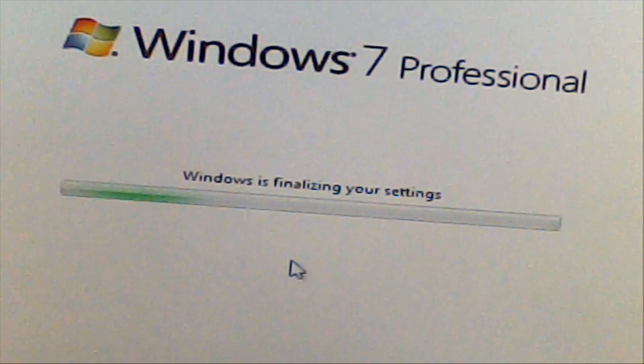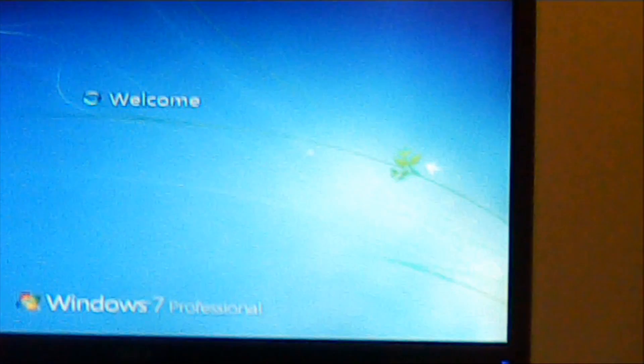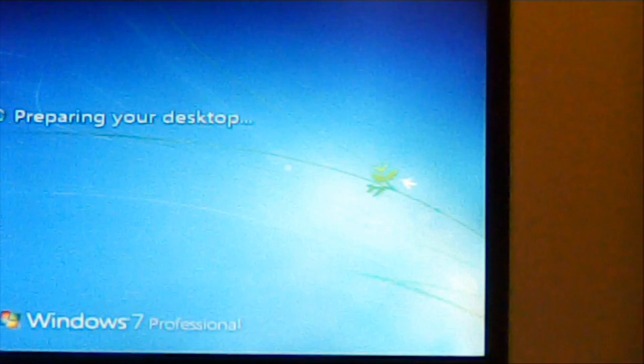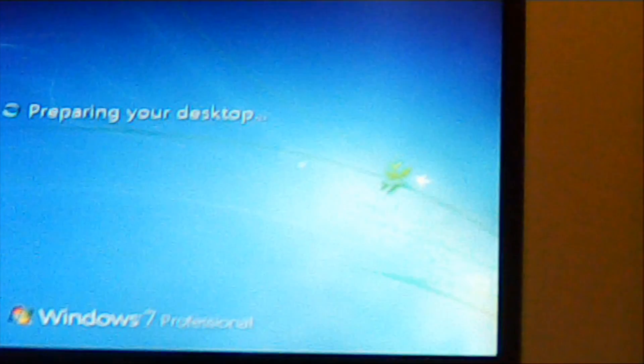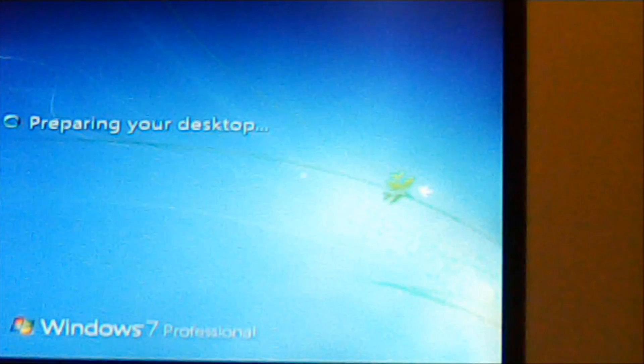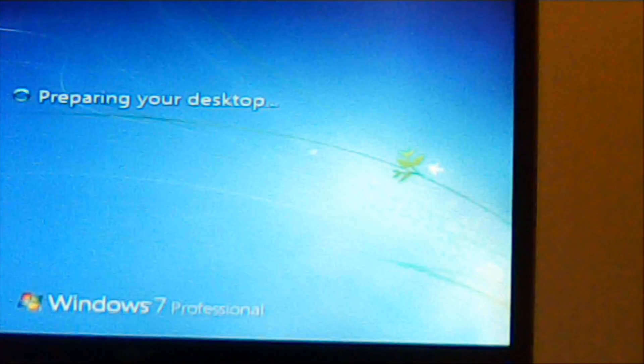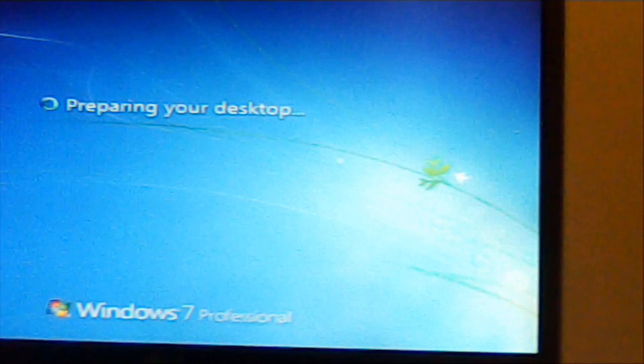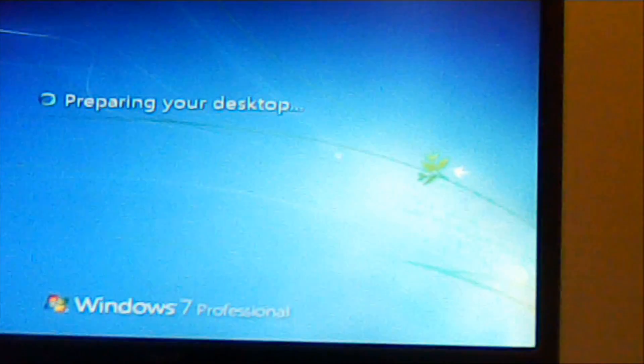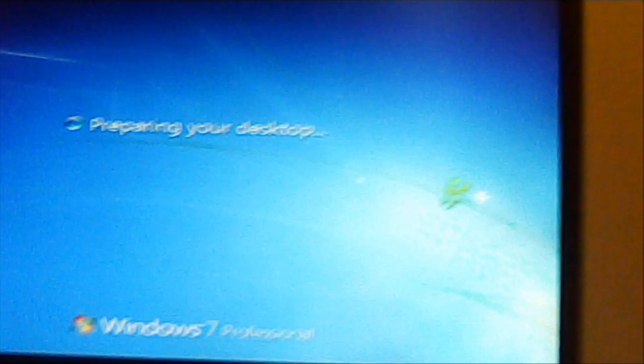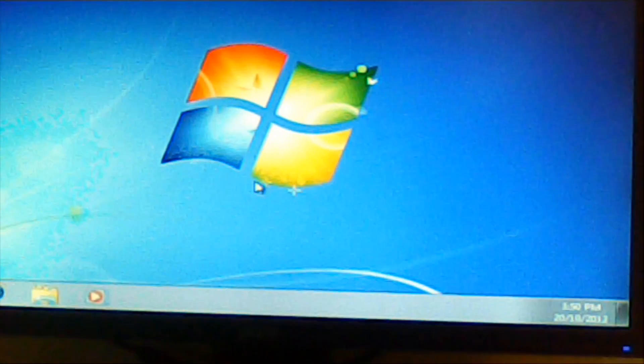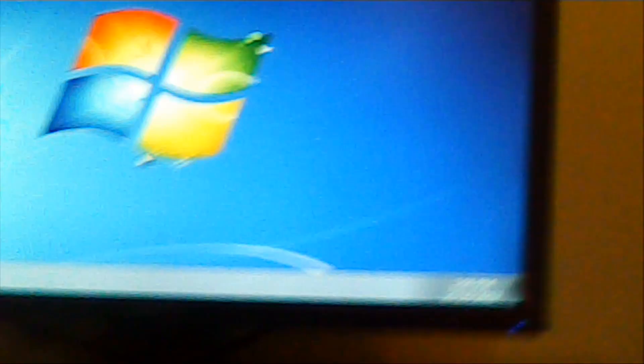Now it finalizes my settings. This is a lot quicker than last time I did it on my hard drive to be honest with this SSD. Is preparing my desktop, there we go.